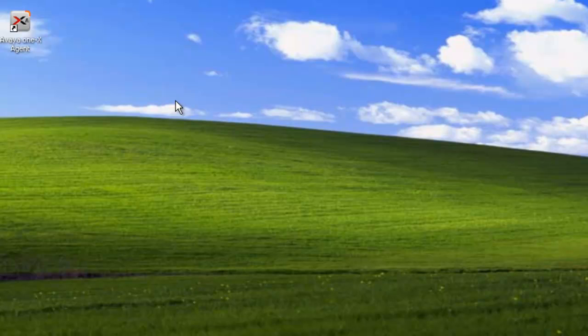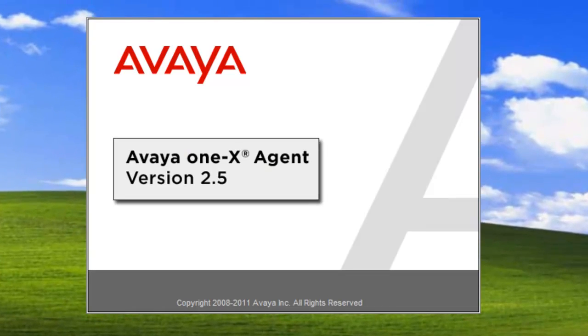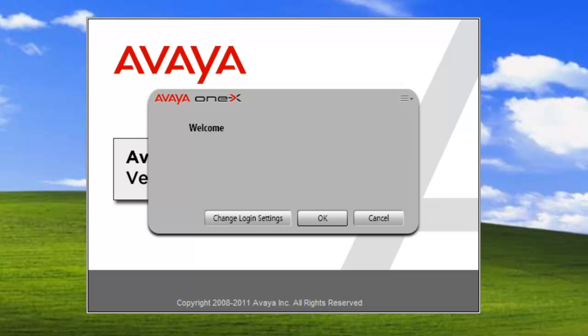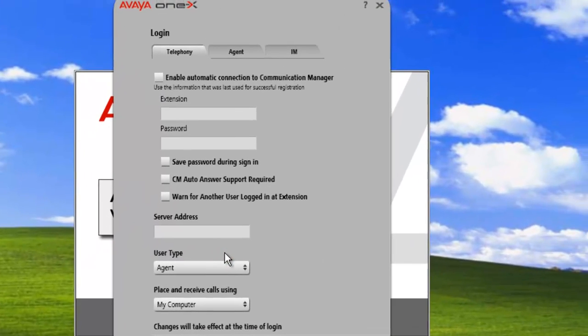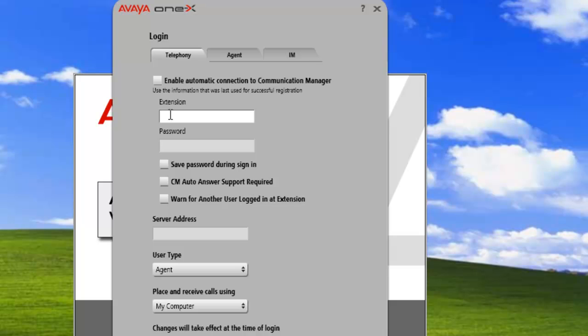Okay, let's get started. We'll just click on our Avaya 1xAgent shortcut. This will open a splash screen. We get our welcome, and since we haven't logged in an agent, we'll need to change our login settings to give it something to connect to. The first thing we'll need to do is enter in our extension number.